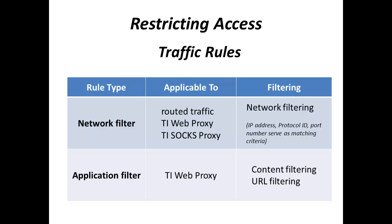Traffic rules are central to how Traffic Inspector restricts web access or otherwise blocks access to the Internet. A traffic rule may serve as a network filter or an application filter.